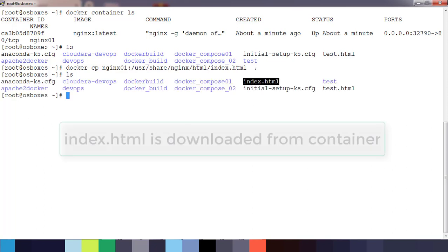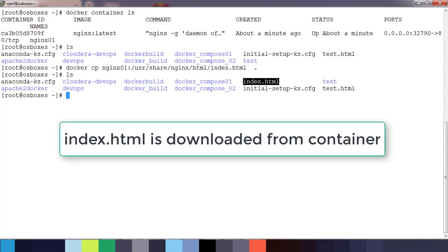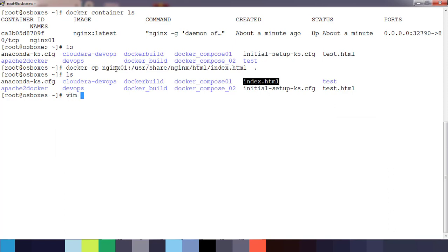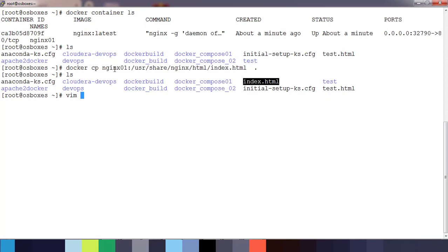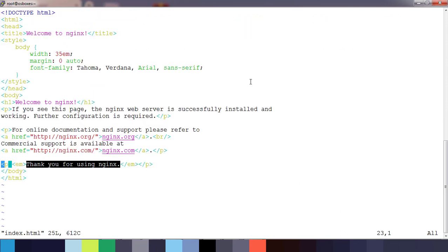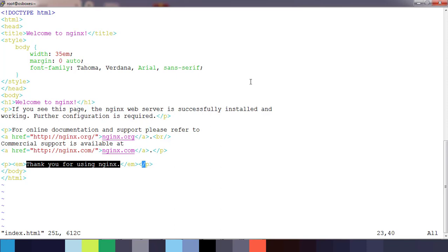Go ahead and hit enter. Now you can see we have got a file called index.html file. This is the file which we downloaded or copied from nginx container from this location. Let's open that and see. Successfully installed, thank you for choosing. We can write something here.